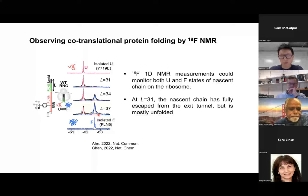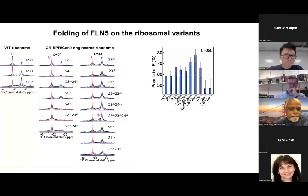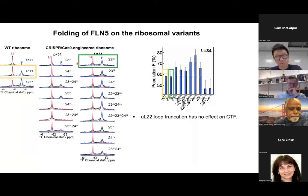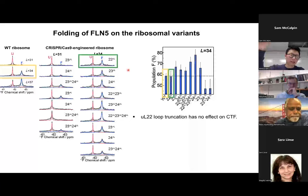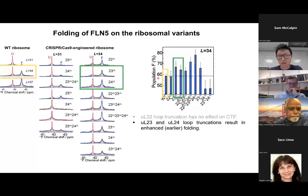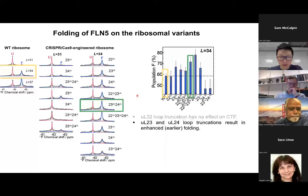We then looked at the nascent chain on the ribosome variants. When we truncate the UL22 loop, the folded state population is almost the same as on the wild-type ribosome — UL22 loop doesn't have much influence on nascent chain folding, understandable because UL22 loop is deep inside the tunnel, far from the nascent chain folding outside the exit. If we truncate the other two protein loops, UL23 and UL24, we see a noticeable increase in folded state populations. If we truncate both loops simultaneously, we see even more increase in the folded state population.